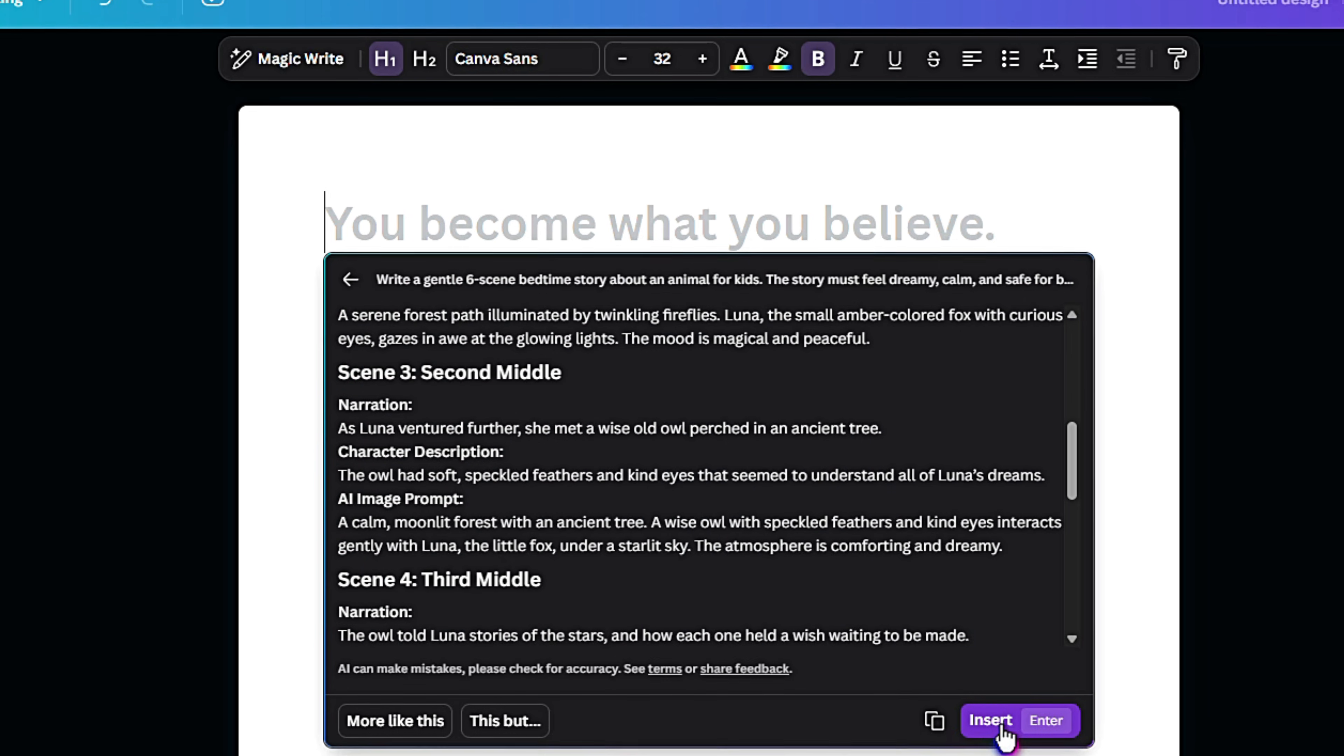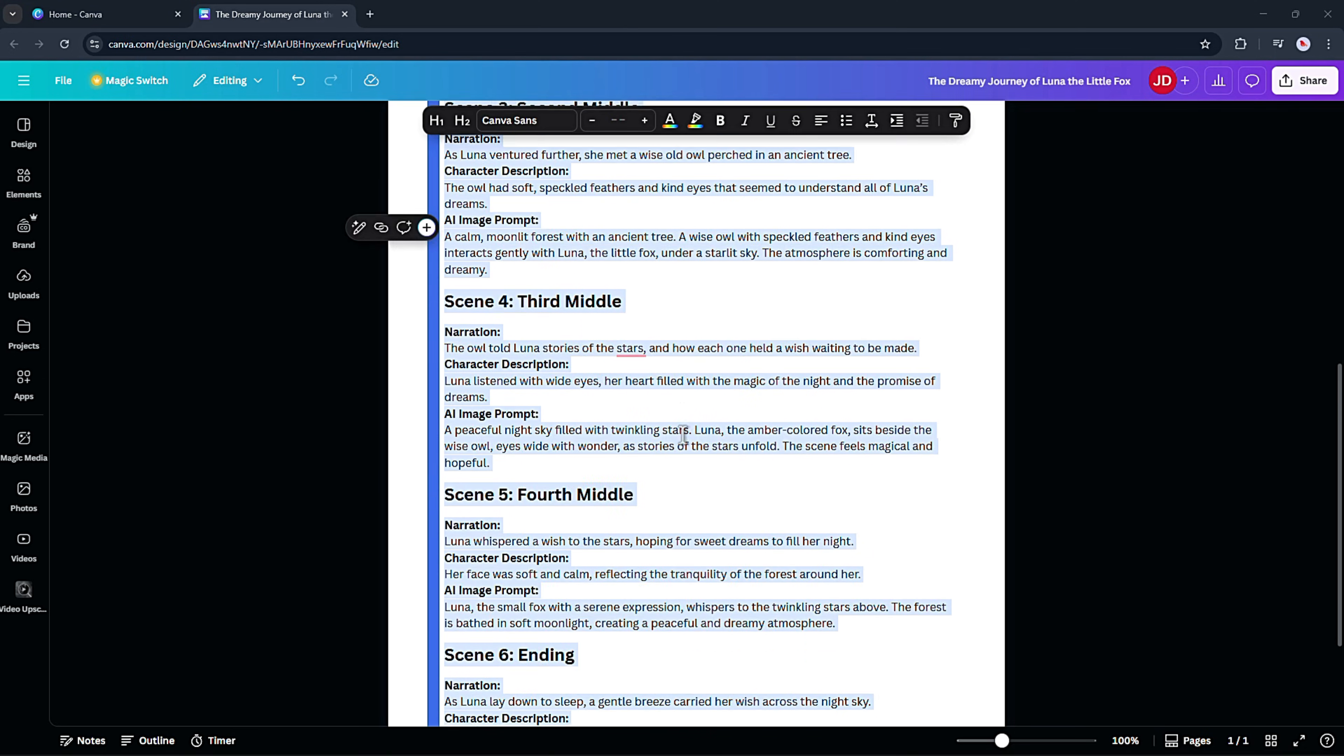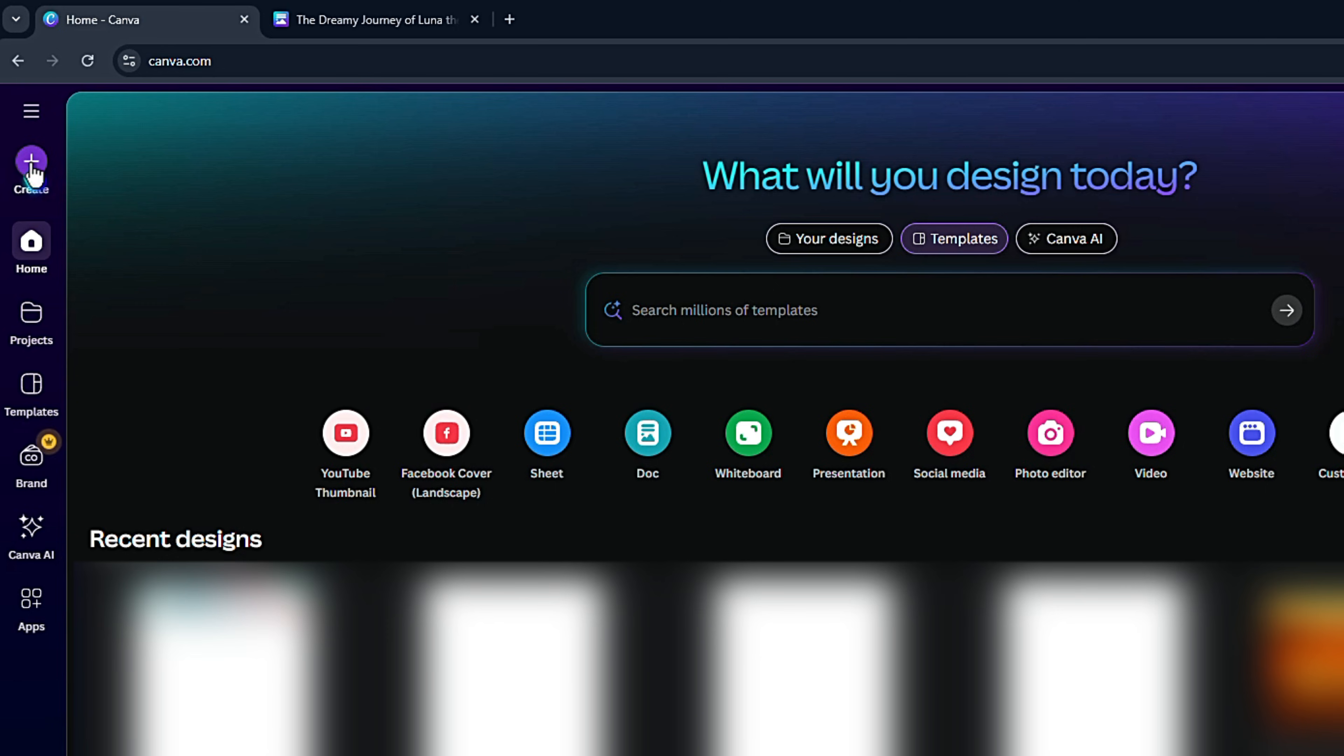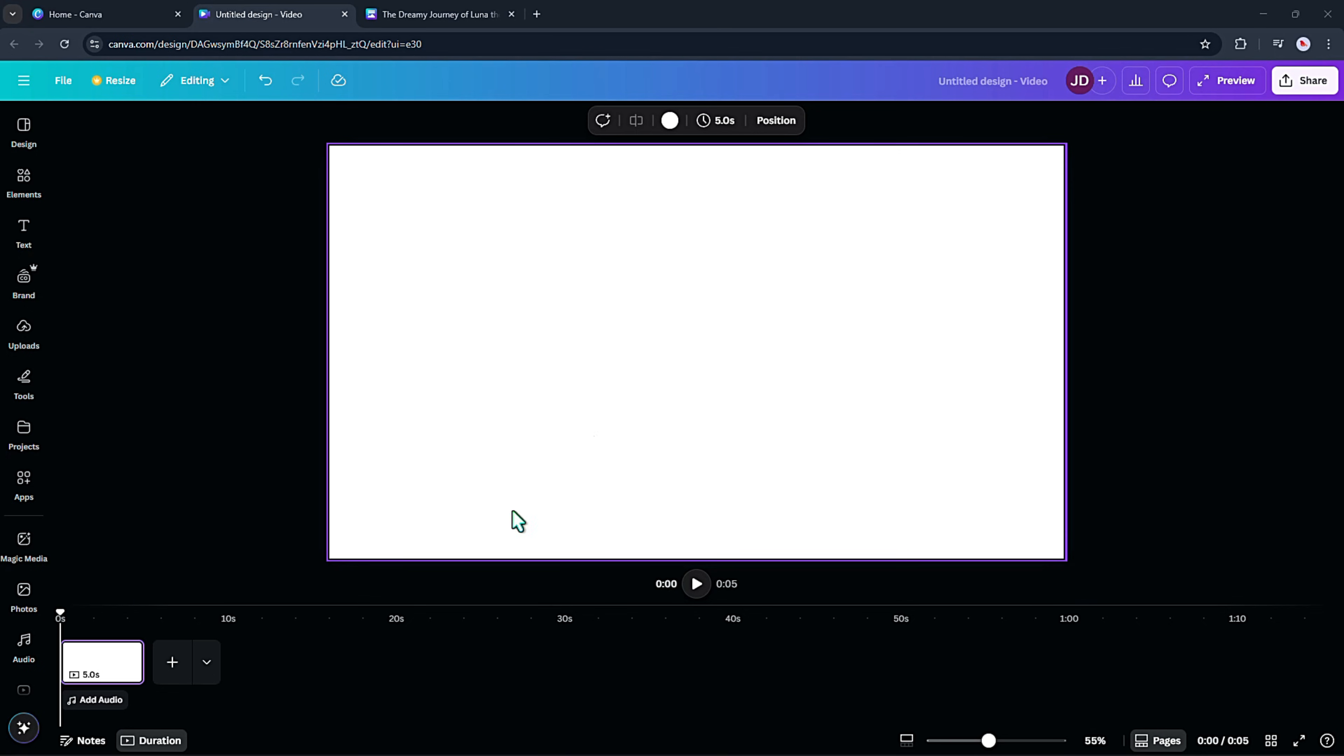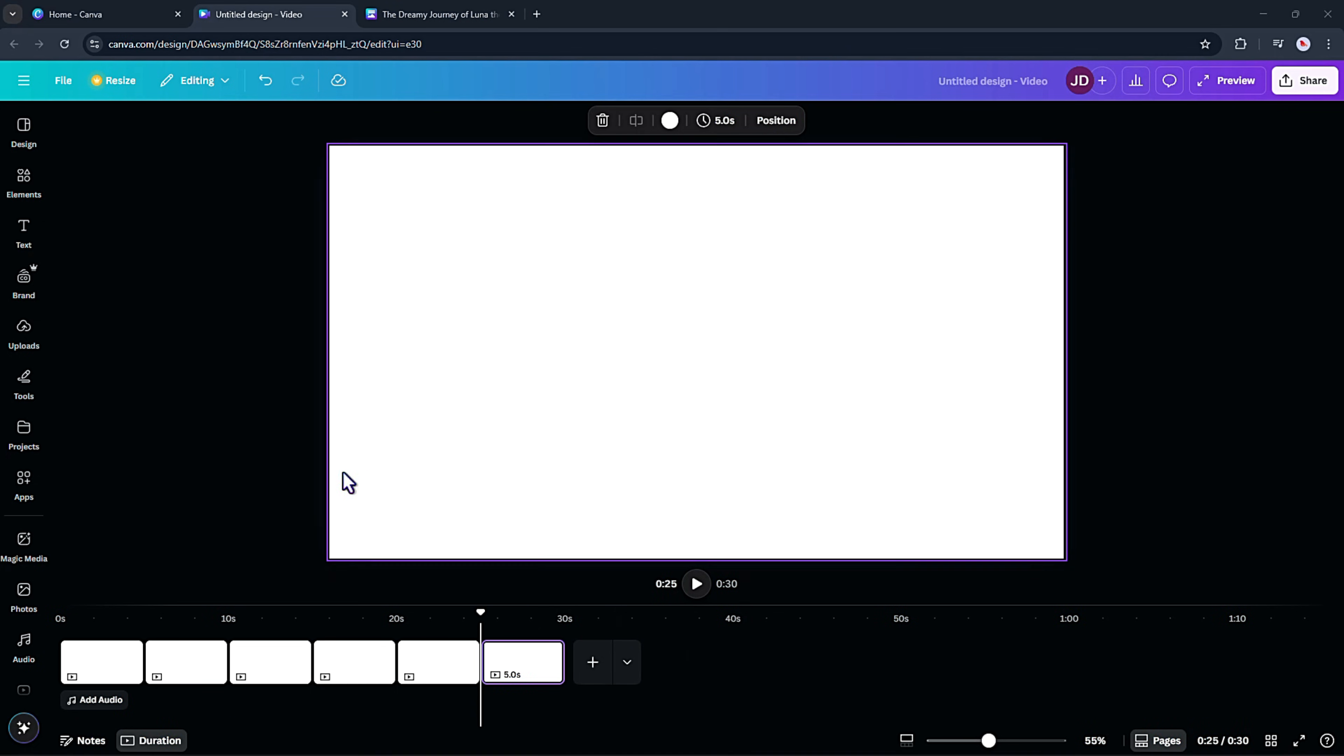Once the story is generated, just click insert. From there, you can easily tweak the story or adjust the prompt however you like. Now that I've got my story and prompts ready, I open Canva in a new tab and create a fresh design. I select the video landscape option, and since my story has six scenes, I added six pages. Of course, if your story is longer, you can just request more scenes in the prompt and add as many pages as you need.